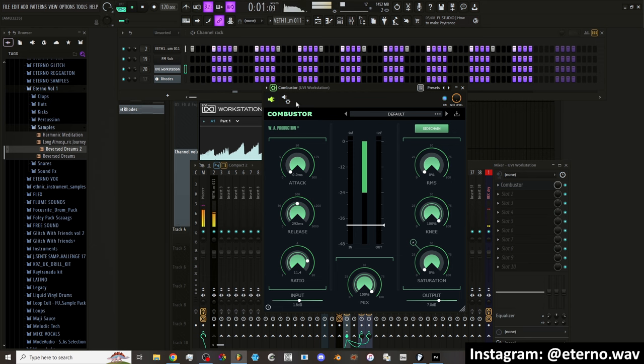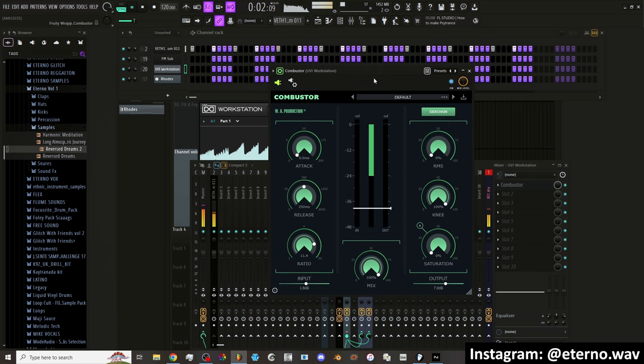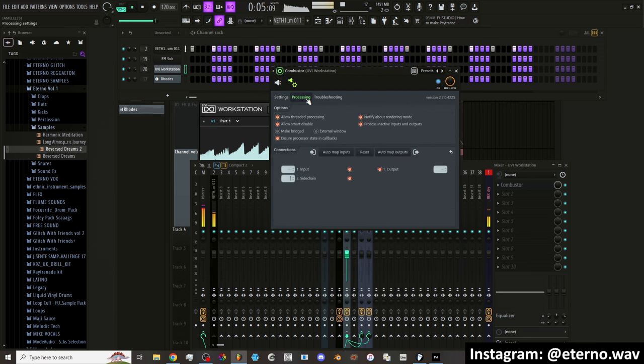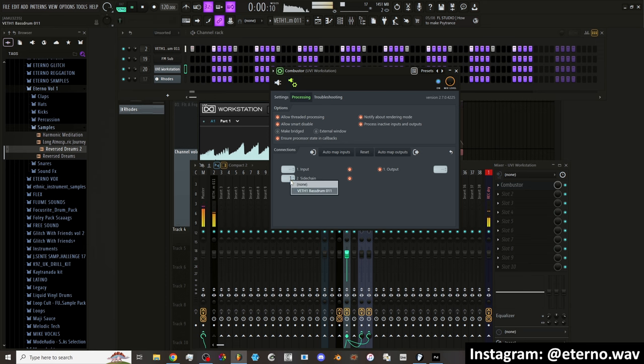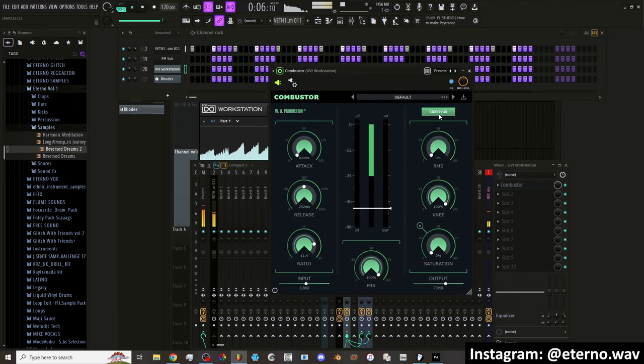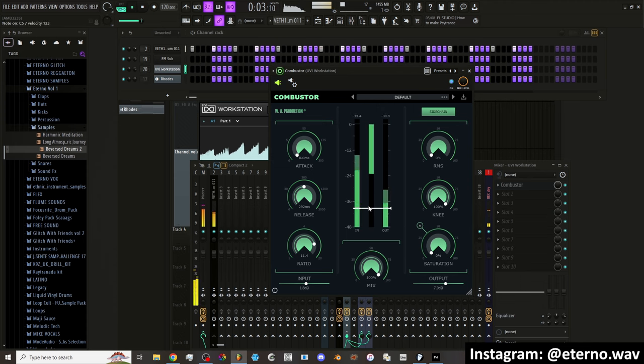But in order to select the side chain, you got to go into the settings here, into processing. And then under the side chain here, then you just right click and you select your side chain input. And then you just go back and make sure to turn this on. So when it's turned off, it's just going to do regular compression.